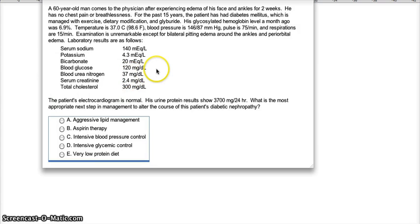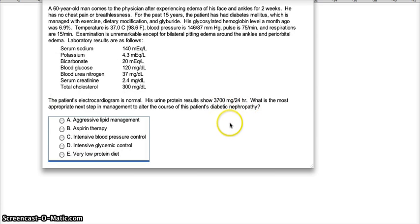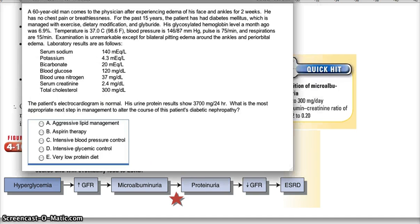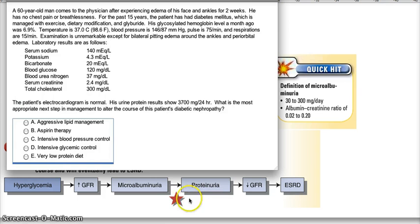BUN is 37, serum creatinine is 2.4, and cholesterol is 300 — creatinine is high. The patient's EKG is normal. But look at the protein: it's very high at 3,700 mg per 24 hours. Recalling back, microalbuminuria was only 30 to 300 mg per day. This is 3,700 mg per 24 hours, so even without all the other information, that last line tells you this is proteinuria.